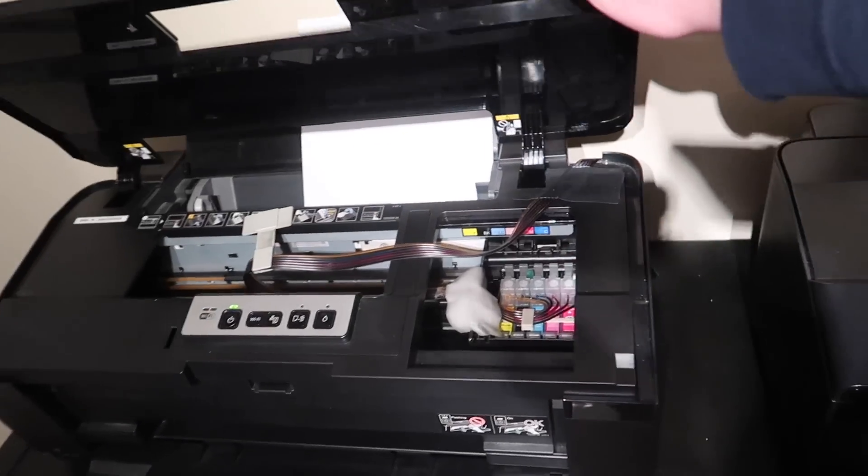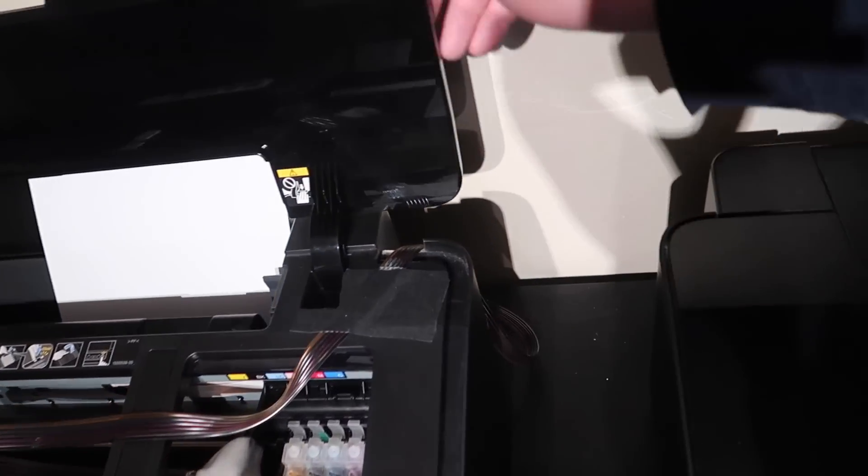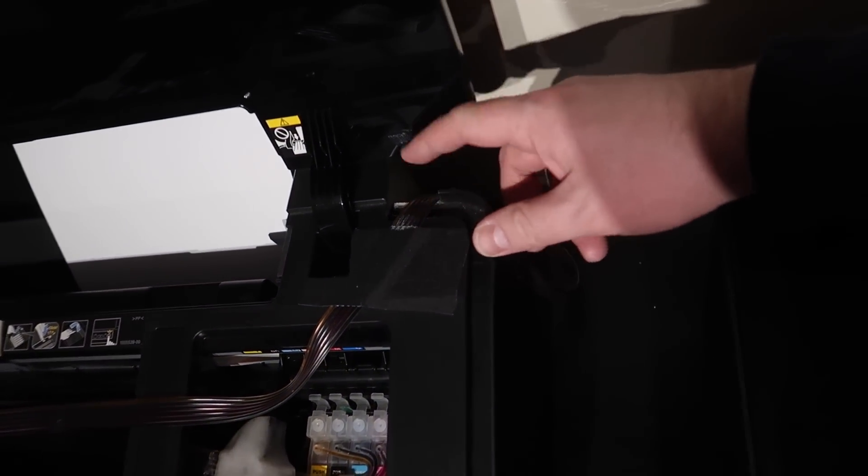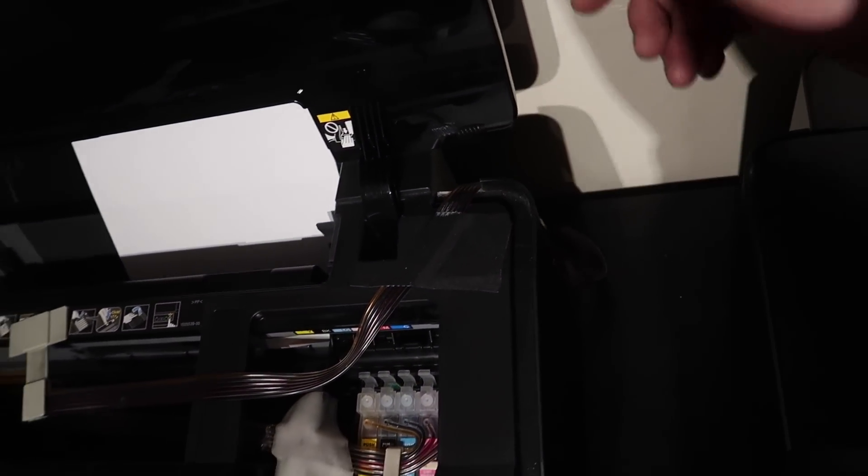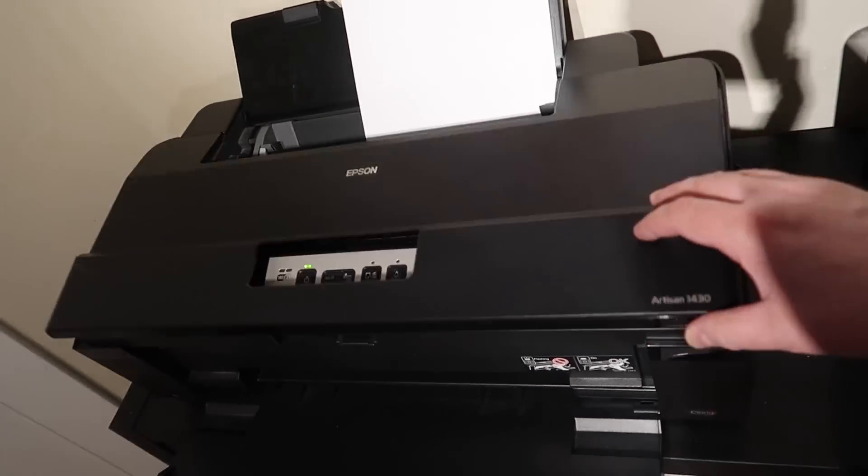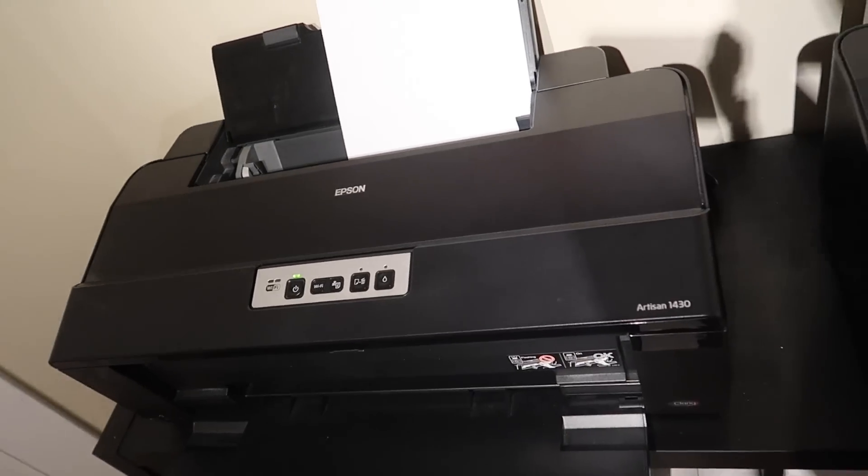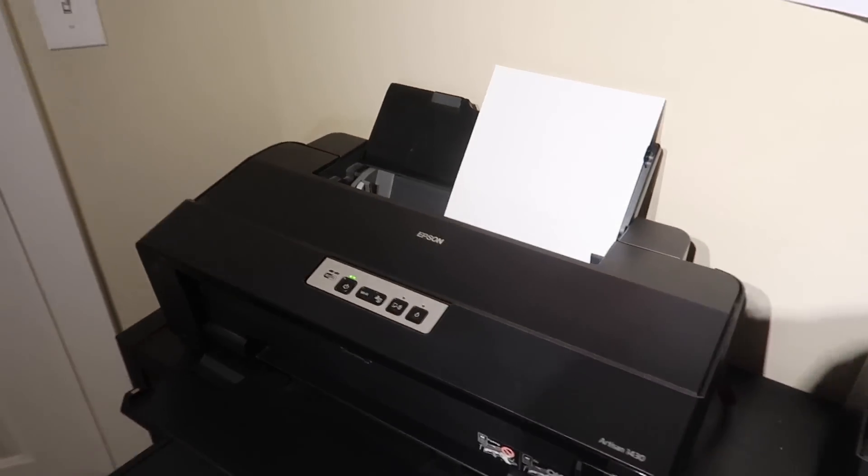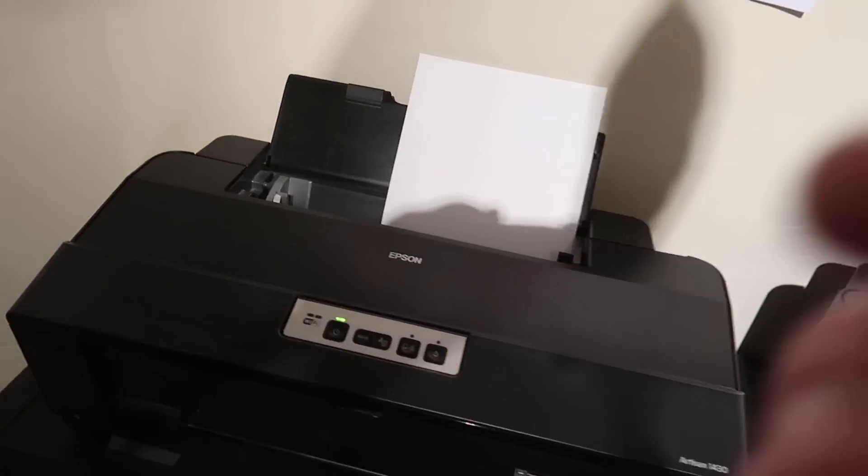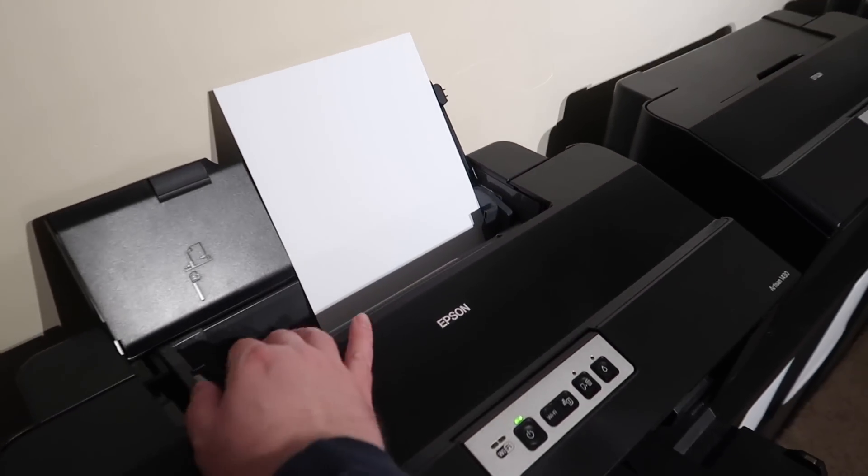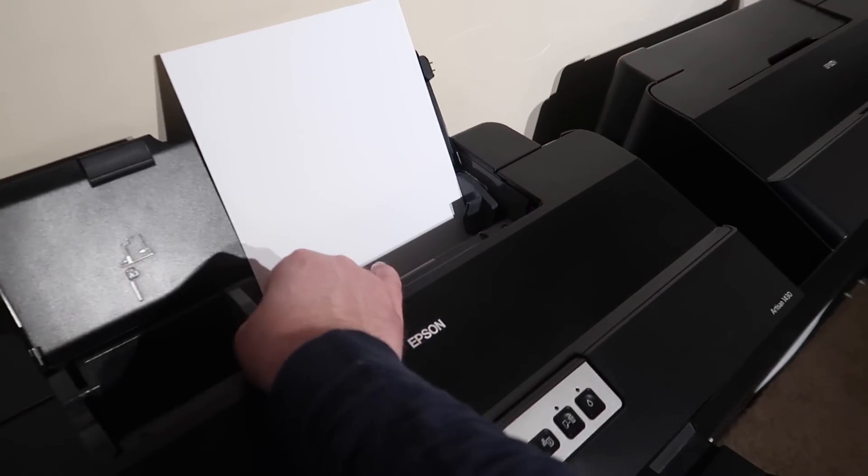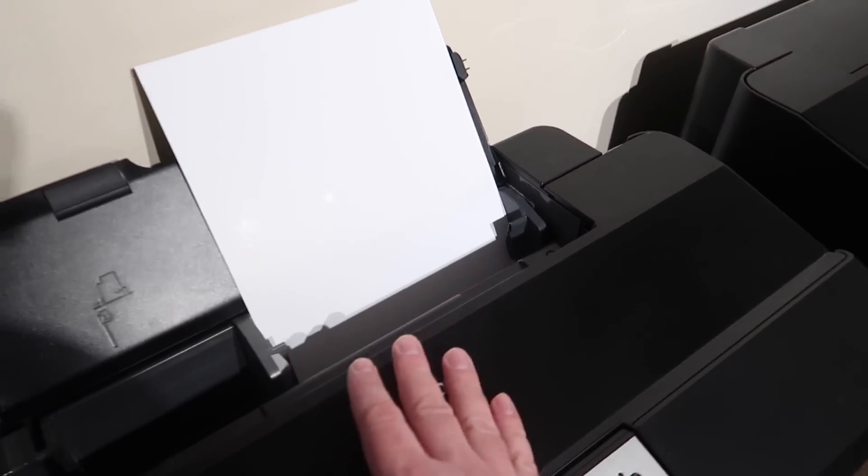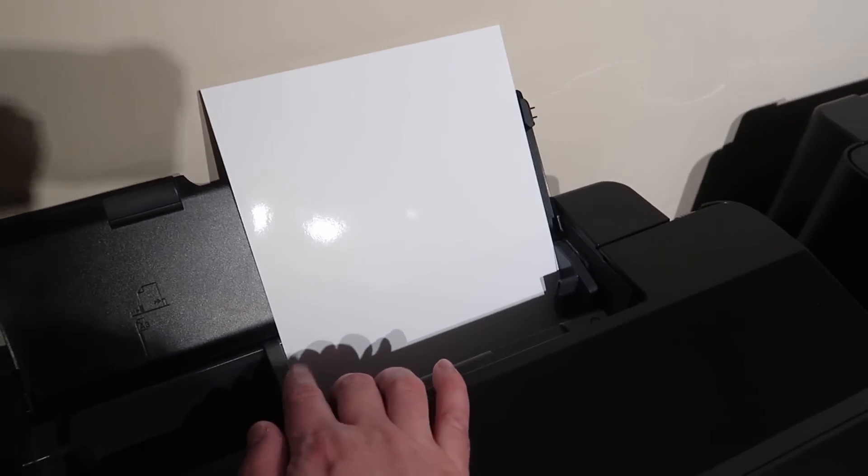So I've actually made a modification there to accommodate the ink lines. It is adjustable. There are some, when I said I print canvas, that does take some babying. It can handle anything really thinner than canvas without a problem.